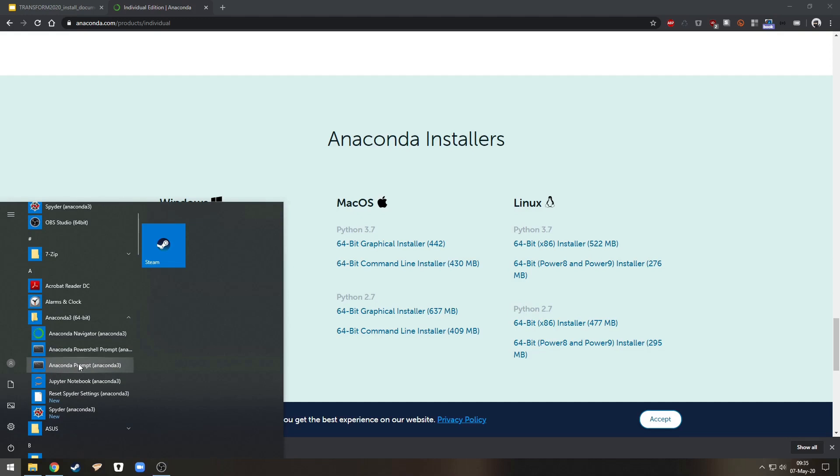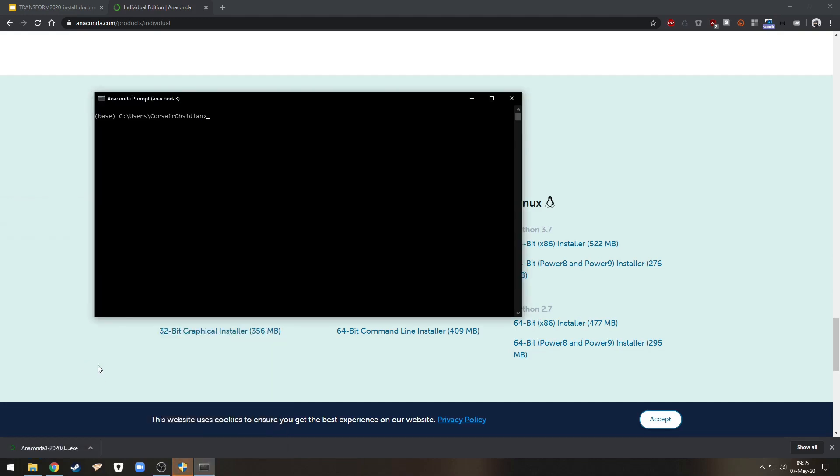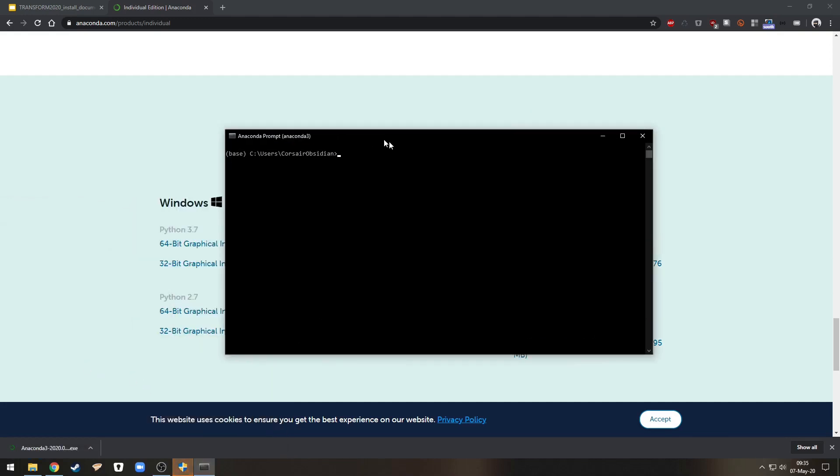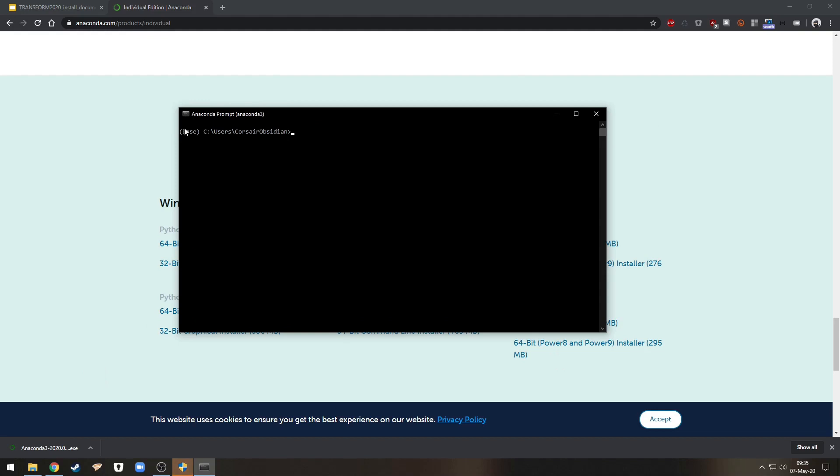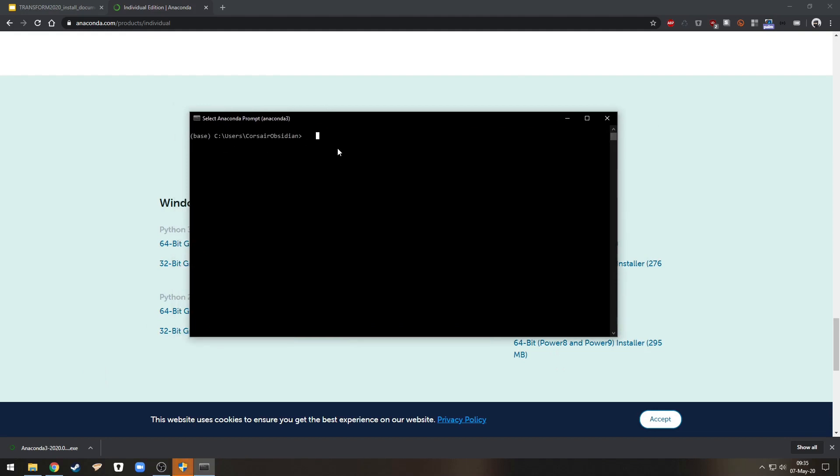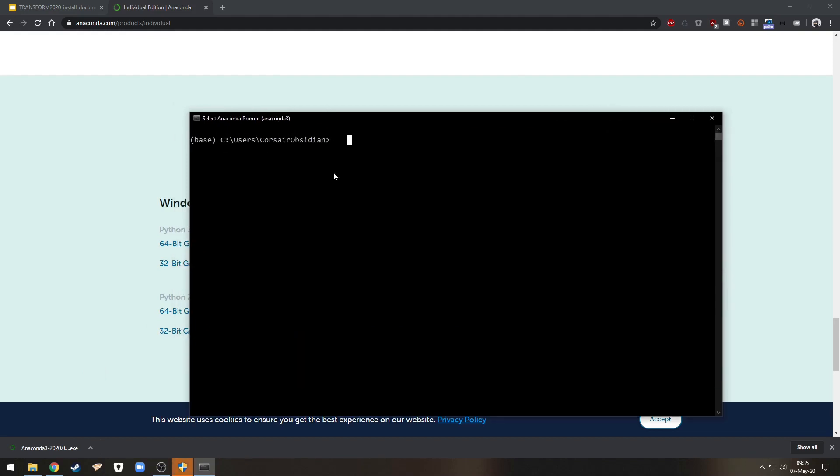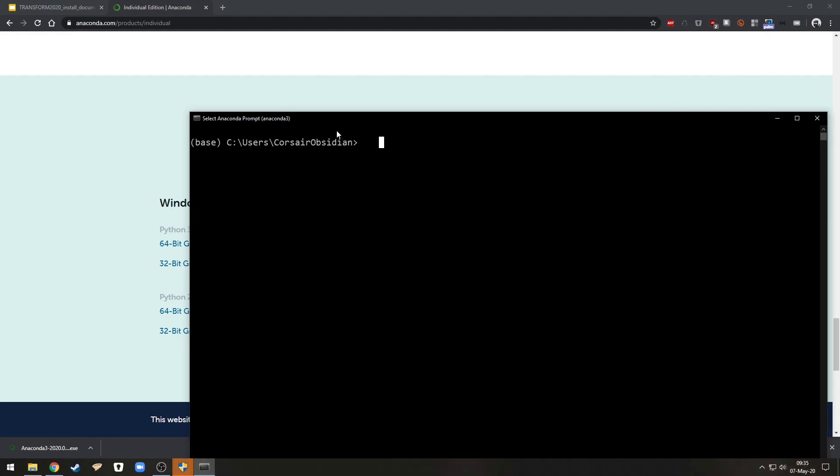So here just Anaconda prompt, Anaconda 3. And you see here that I am in the base environment that has been created for me by Anaconda. Let me zoom in a little bit so this is more visible.